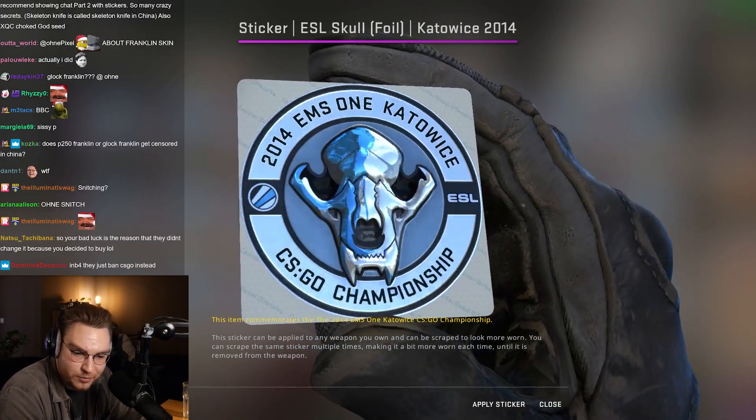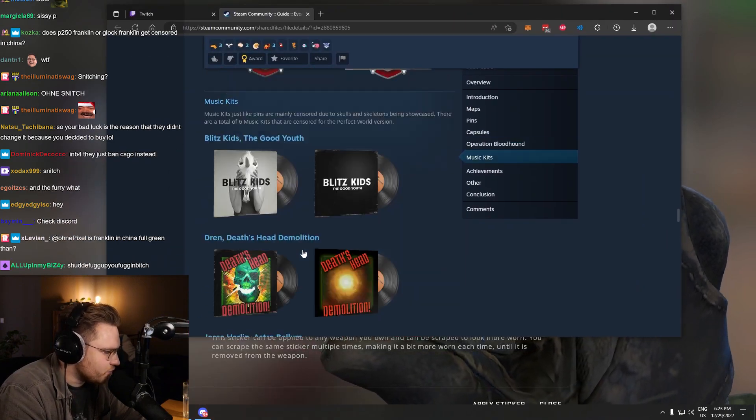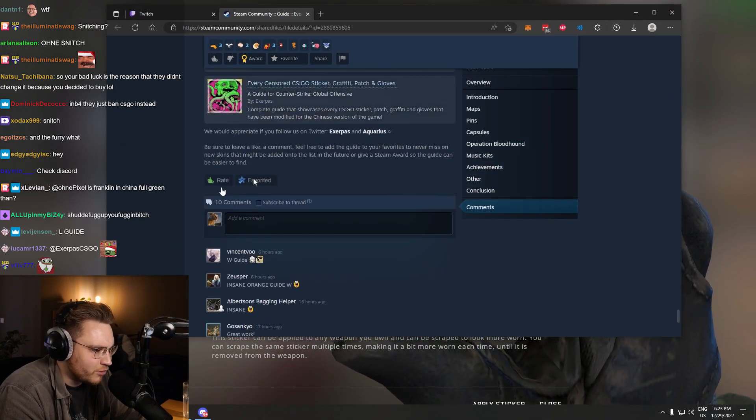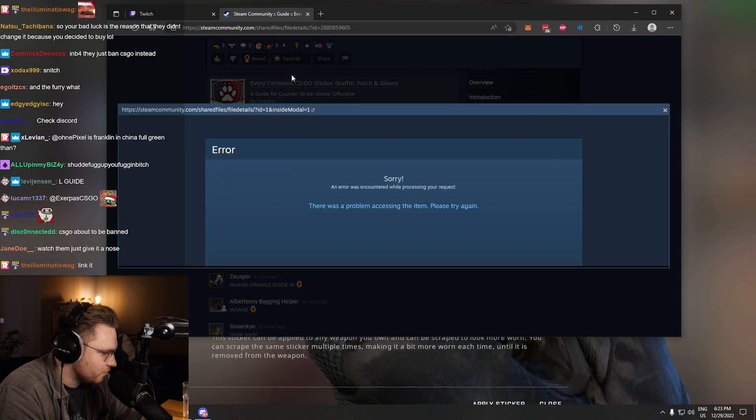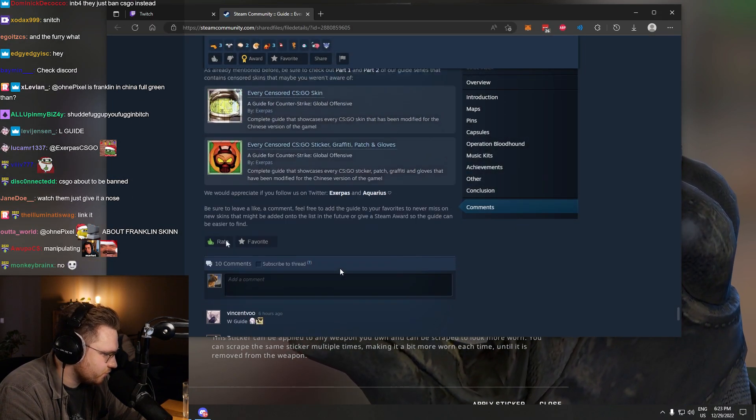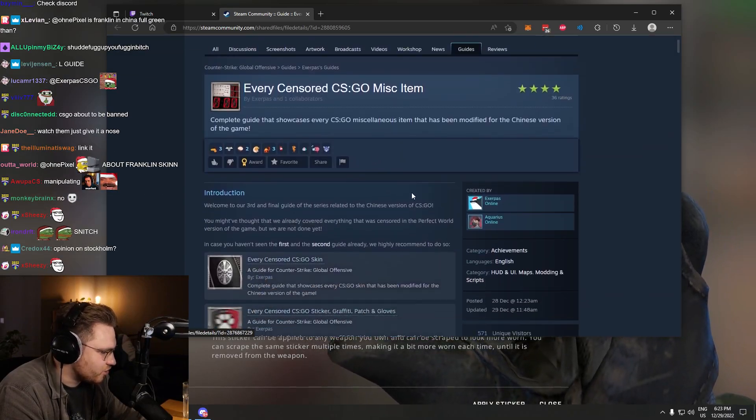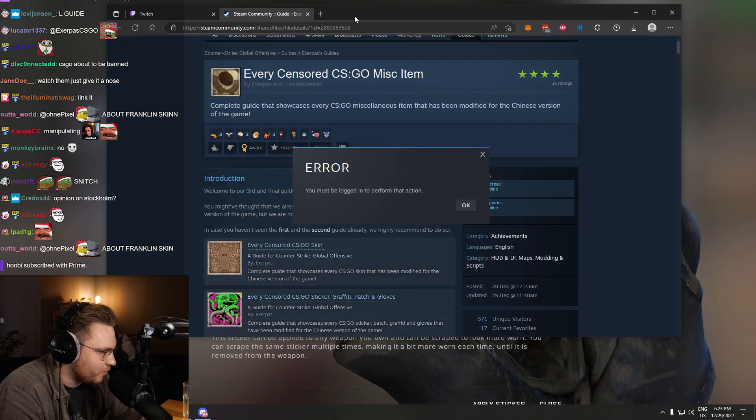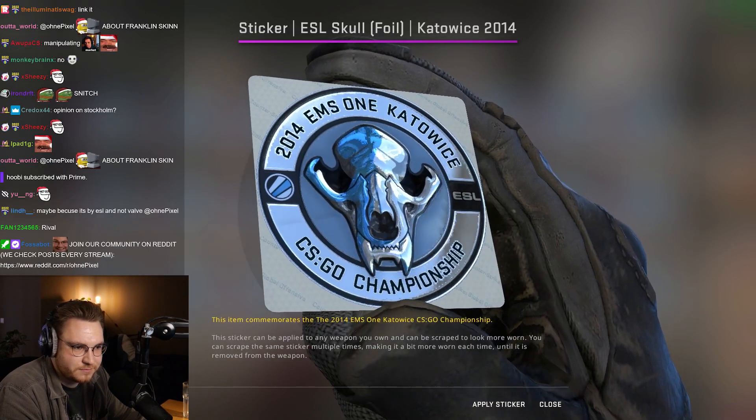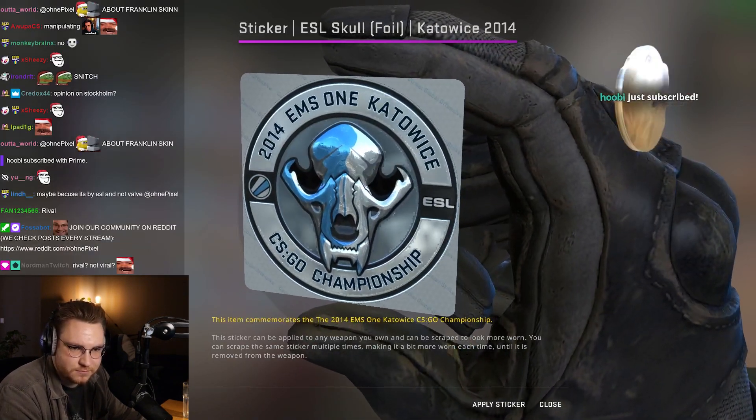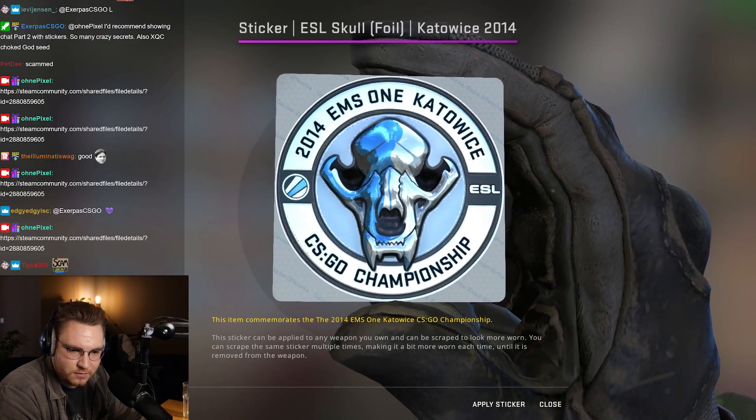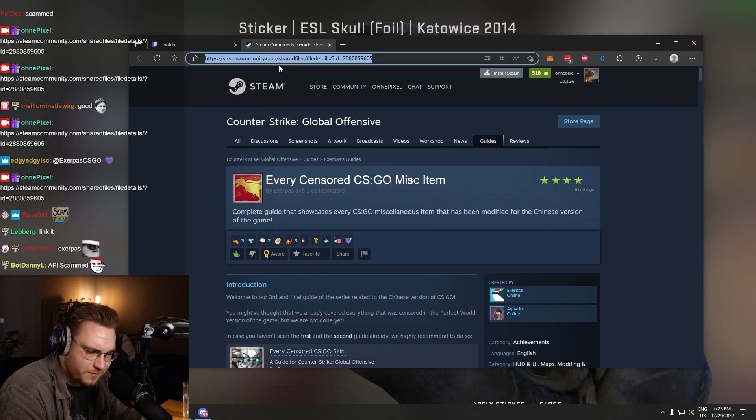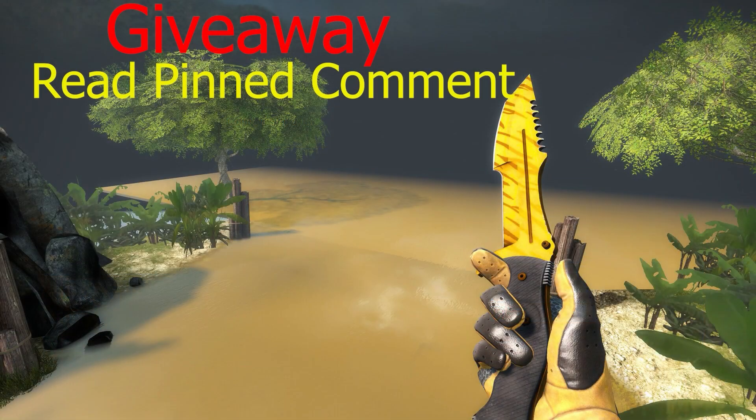By the way, W guide, bro. W guide. Leave it an upvote, boys. Let's get this thing viral across whole Steam, okay? How do I rate? Doesn't let me rate. One of our moderators made it, chat. Xerpas. I must be logged in. I am logged in. Done. Boys, give it a thumbs up. Drop it a thumbs up. Boom. Got me bricked up.